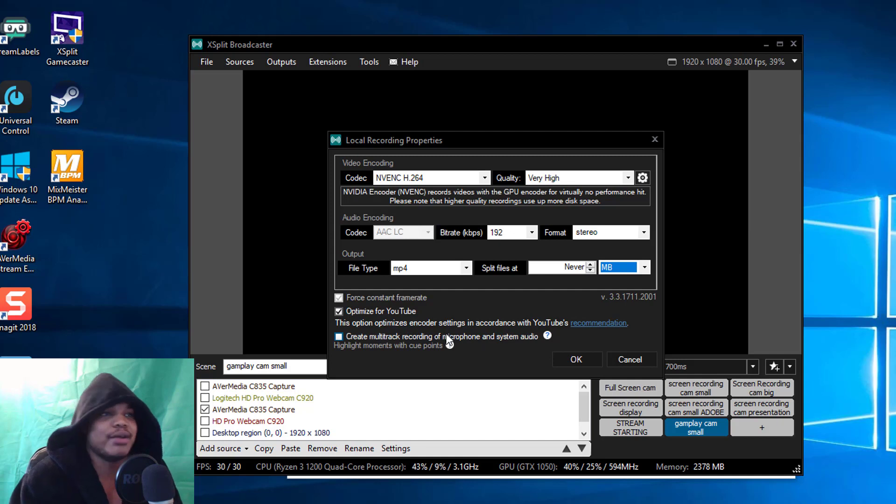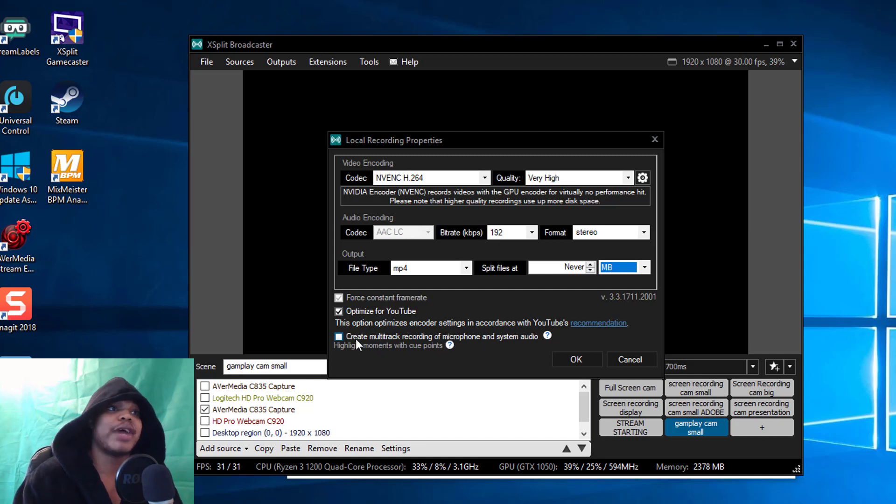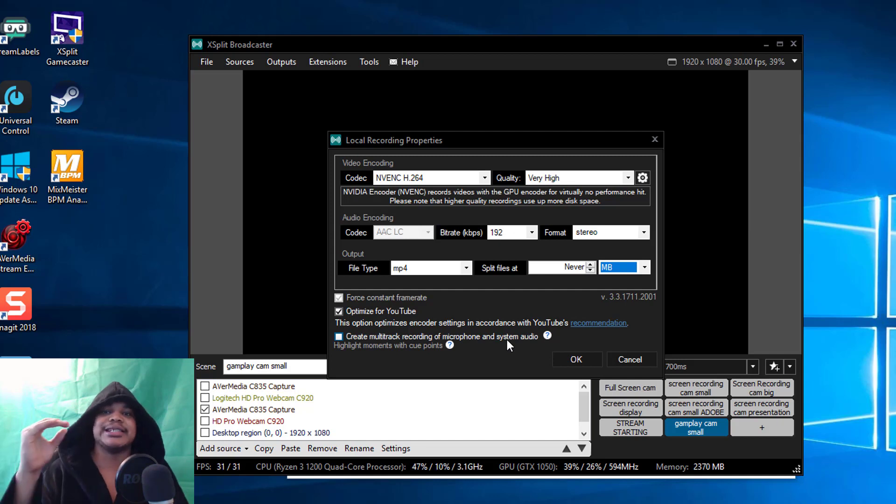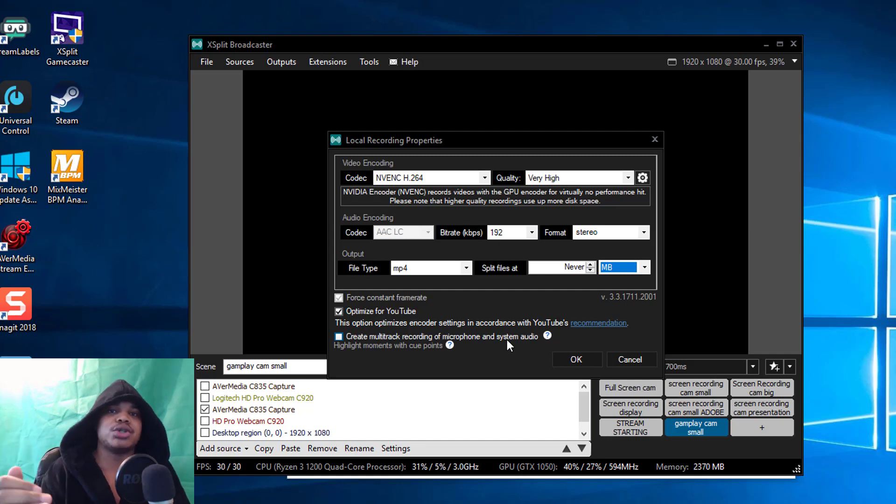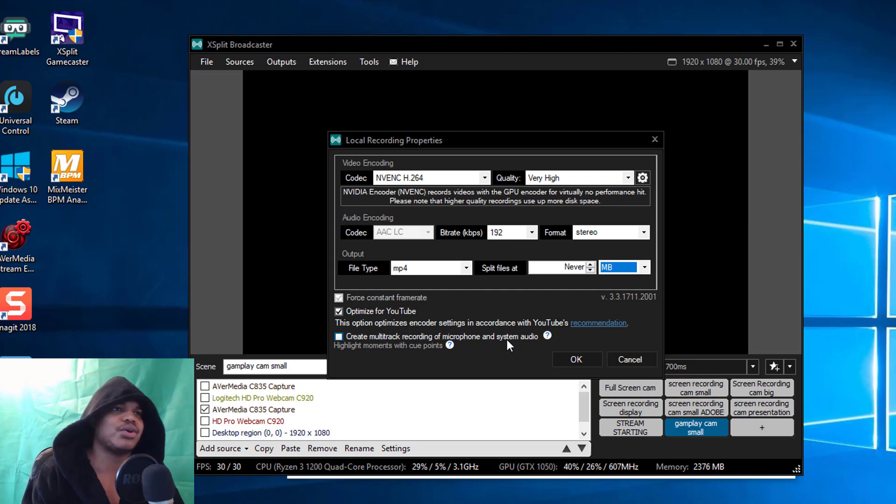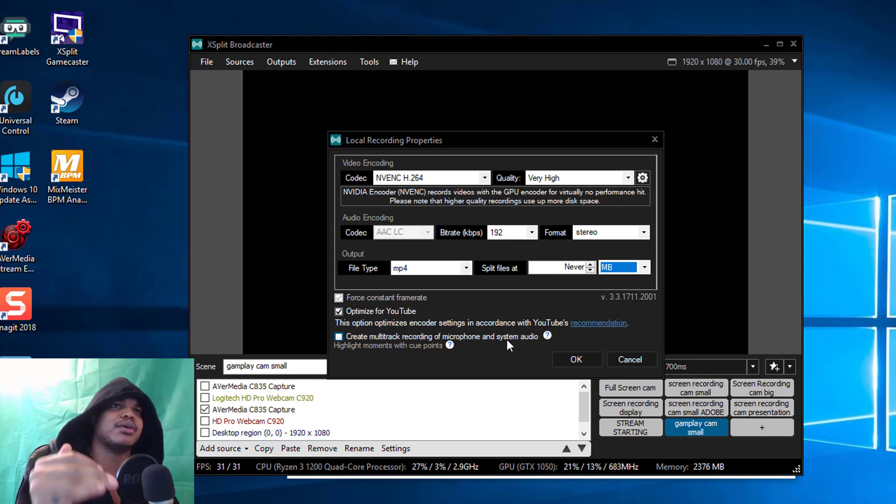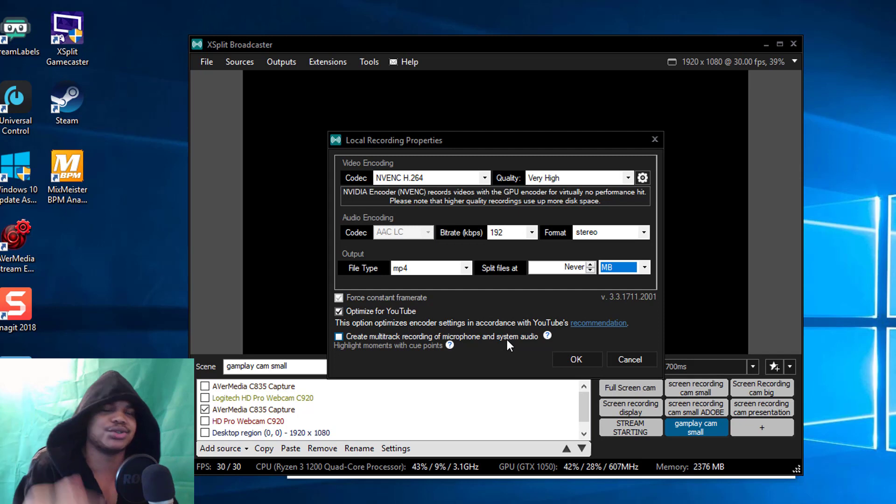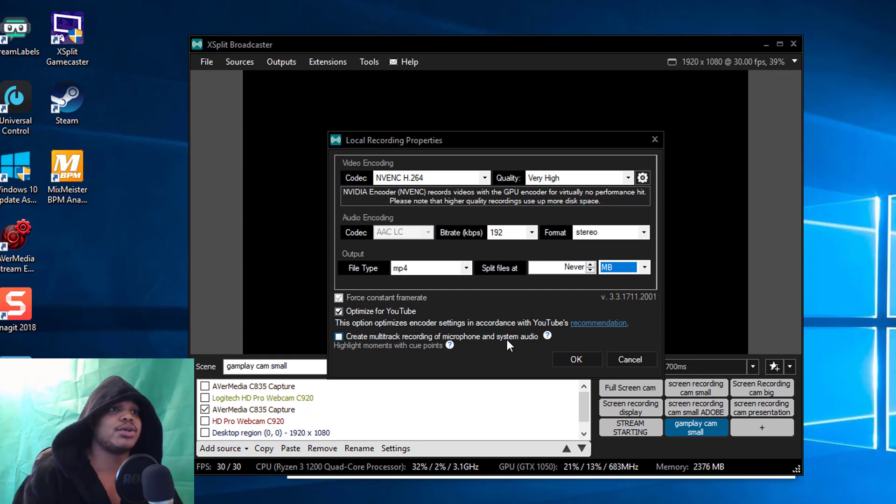You can create a multi-track recording of microphone and system audio. What this does is it will give you an audio file for your microphone and I believe the system audio is just on the footage, I'm not 100% sure because I haven't actually used it.